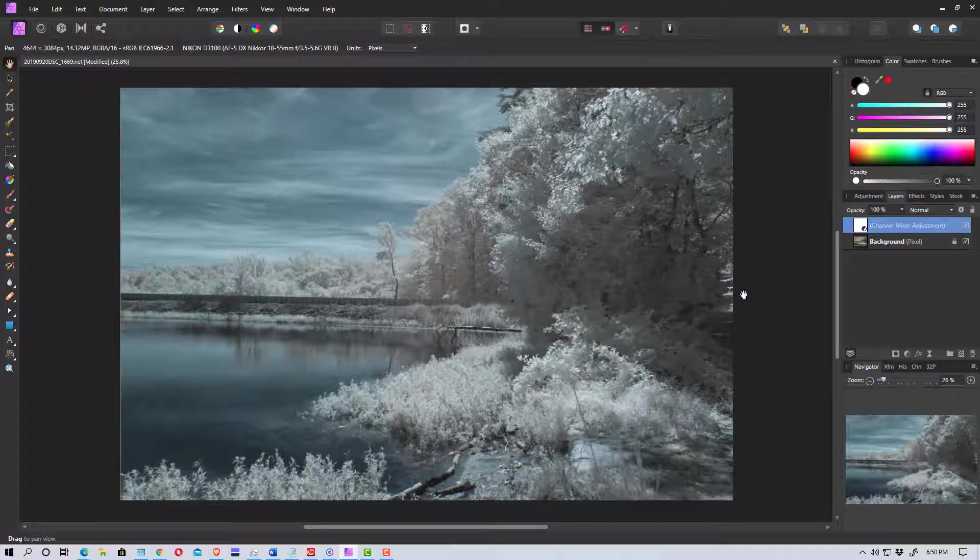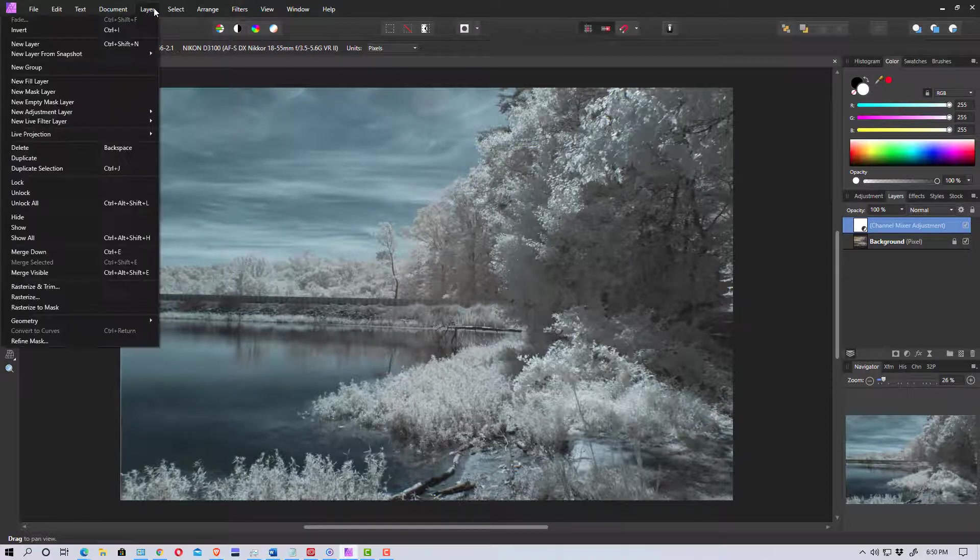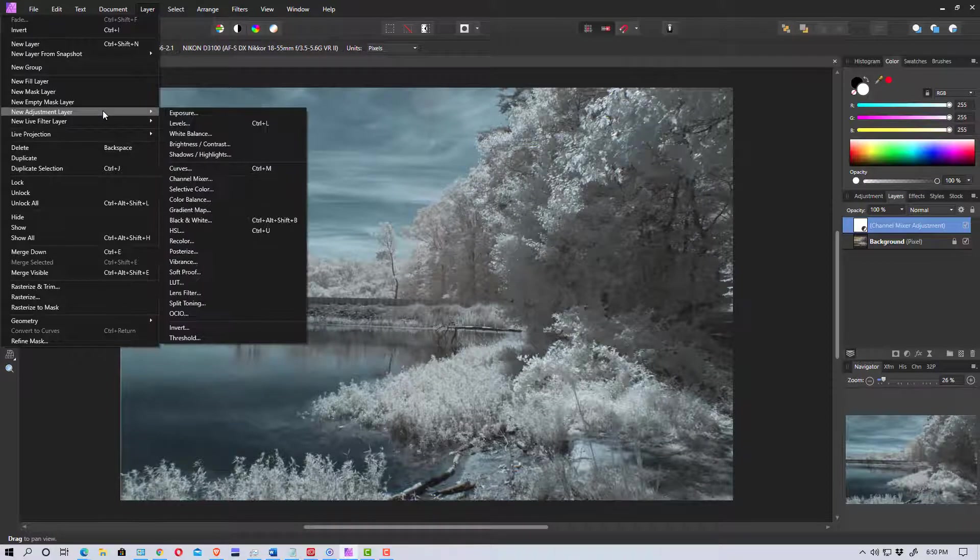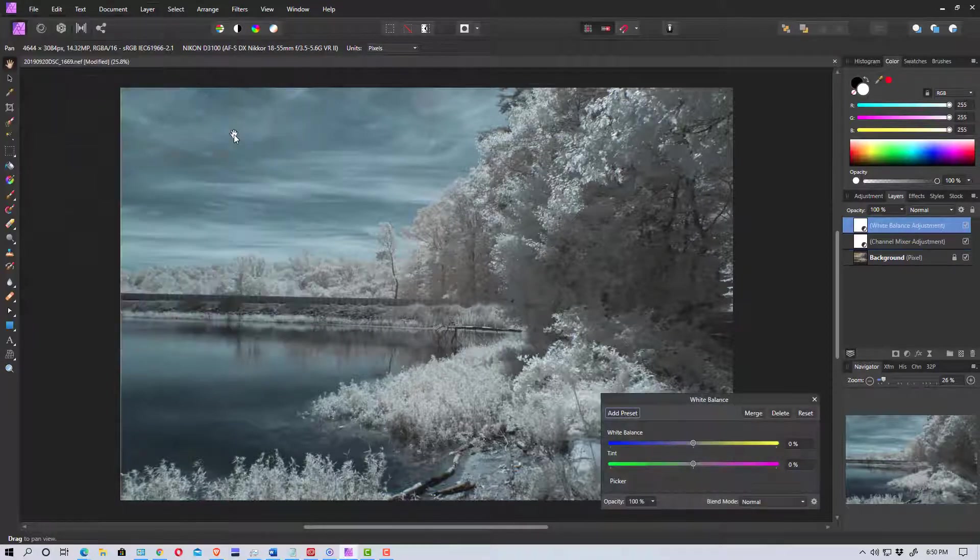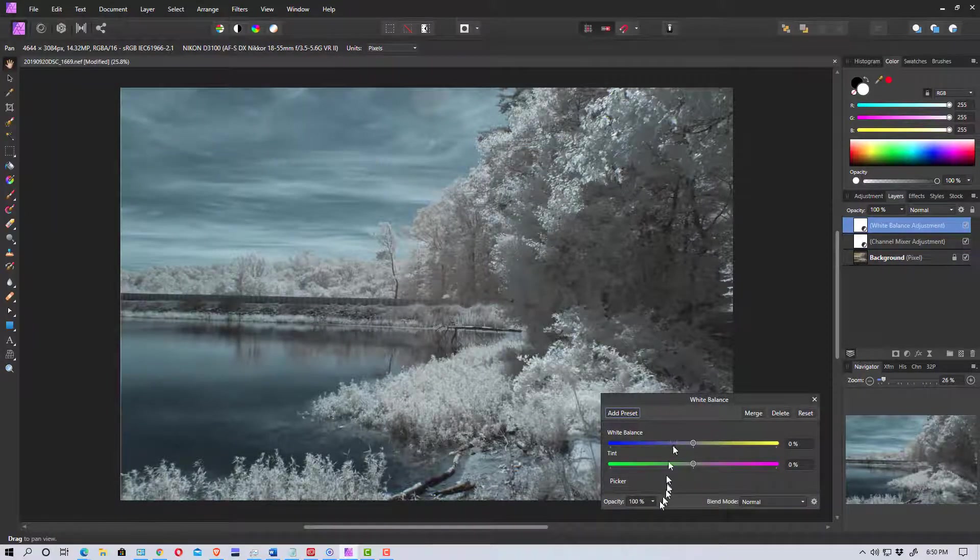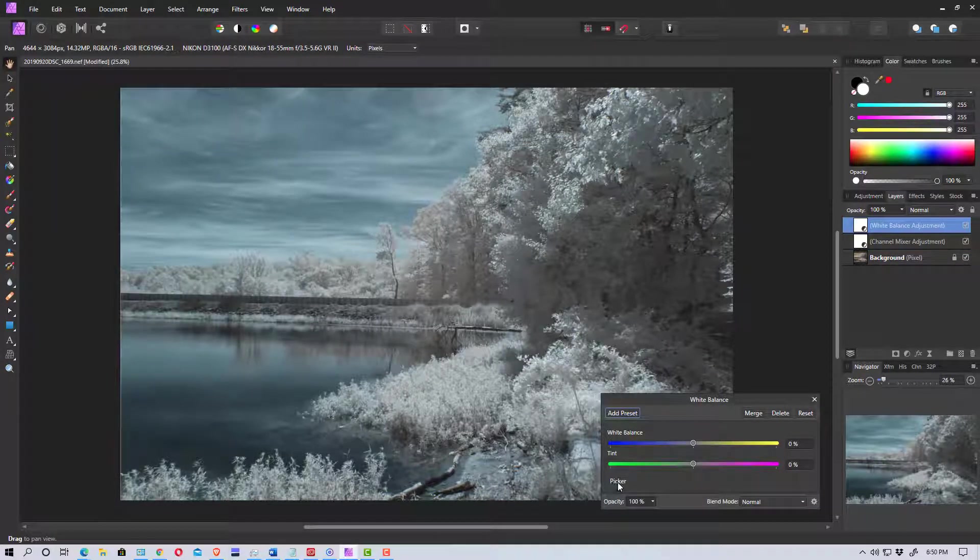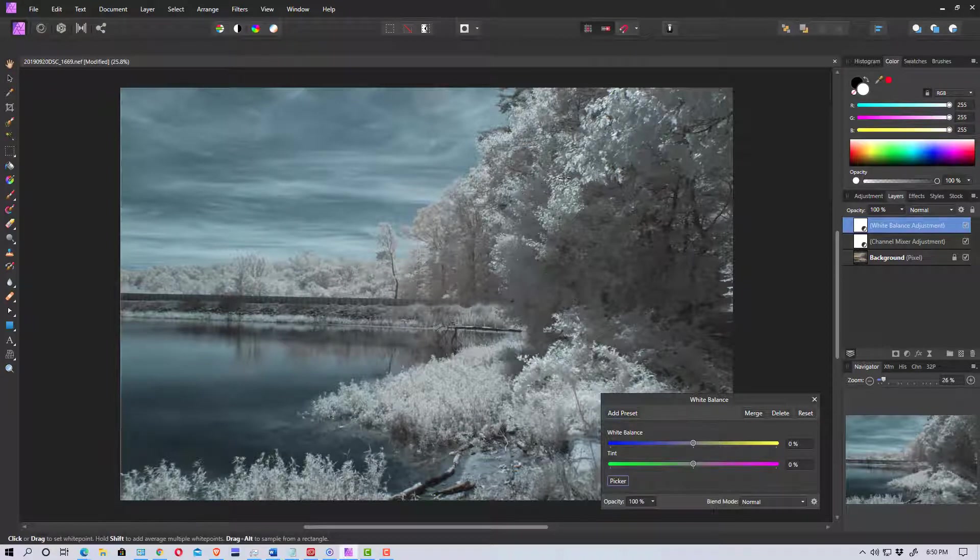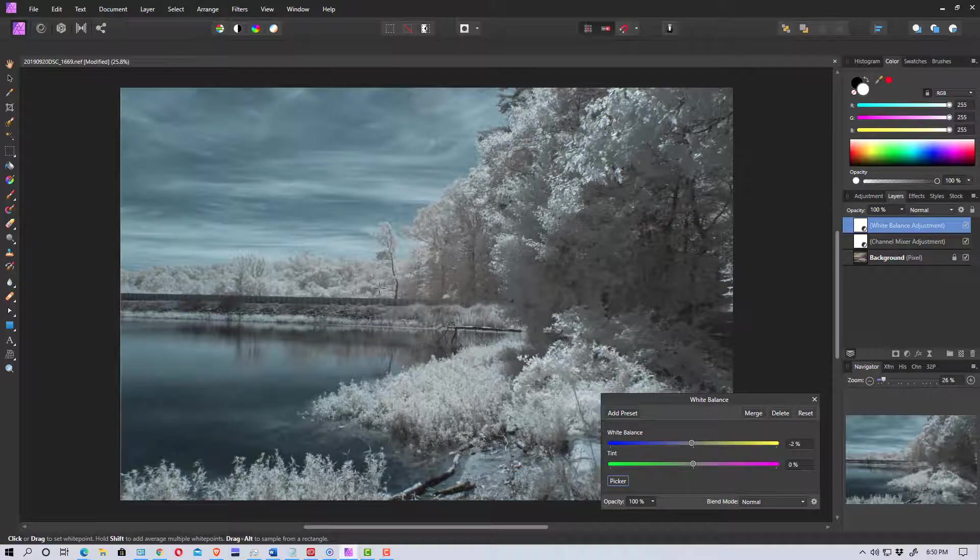So the next thing we may want to do is we may want to go up here and we're going to go to layer again and add an adjustment layer for white balance. And one thing we can do is we can go down here and click on the picker and we could actually click on the foliage somewhere.